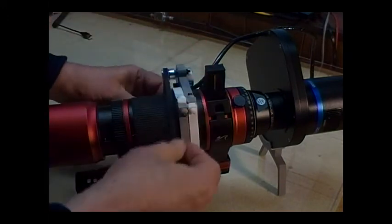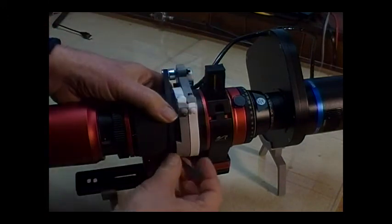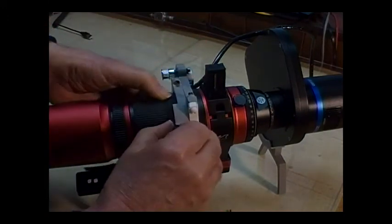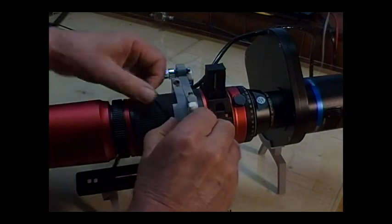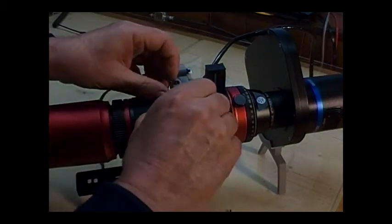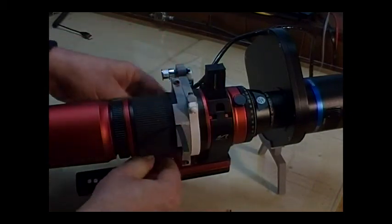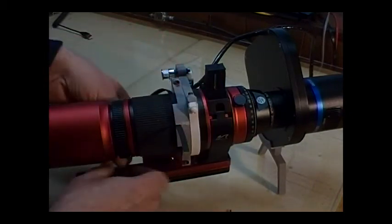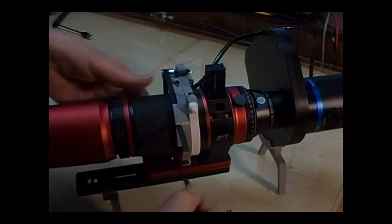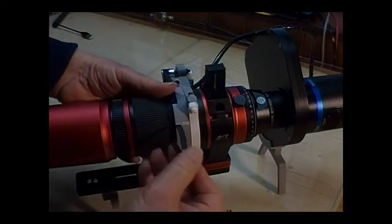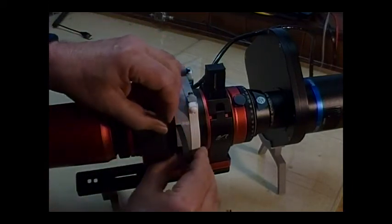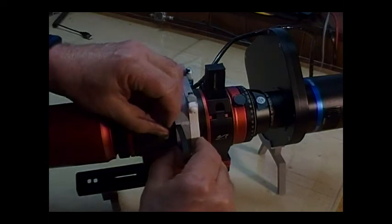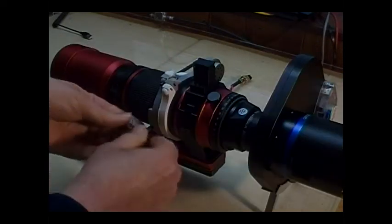Getting the belt on can be a little tricky. The 3D printed rings should be just loose enough to slip the belt under the tabs and pull the end of the belt through the slot. Wrap the rest of the belt around the focus ring and up through the same slot. When both ends are in the slot, pull on them to tighten the belt.